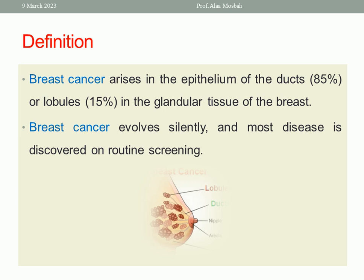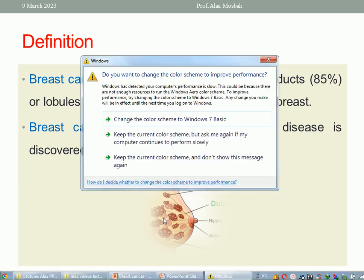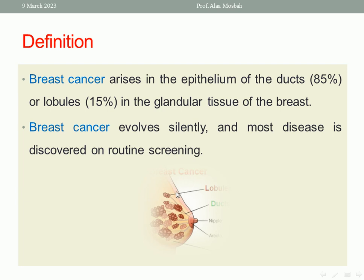Breast cancer is a malignancy arising in the epithelium of the ducts most commonly, because it constitutes 85%. So epithelium of the ducts is the origin of breast cancer in 85%, or lobules in 15%, in the glandular tissue of the breast. The glandular tissue of the breast consists of lobules and ducts. Malignancy can also arise from the stroma of the breast, but it is less common.